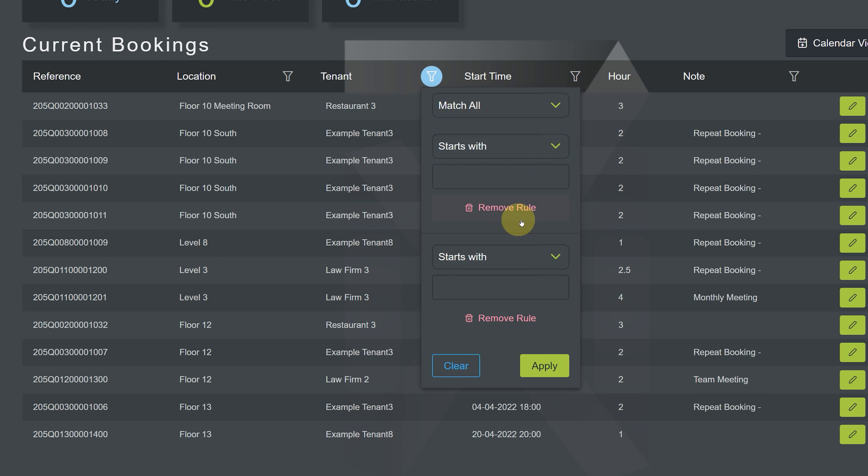To apply your conditions, hit the apply button. To clear them, hit the clear button.